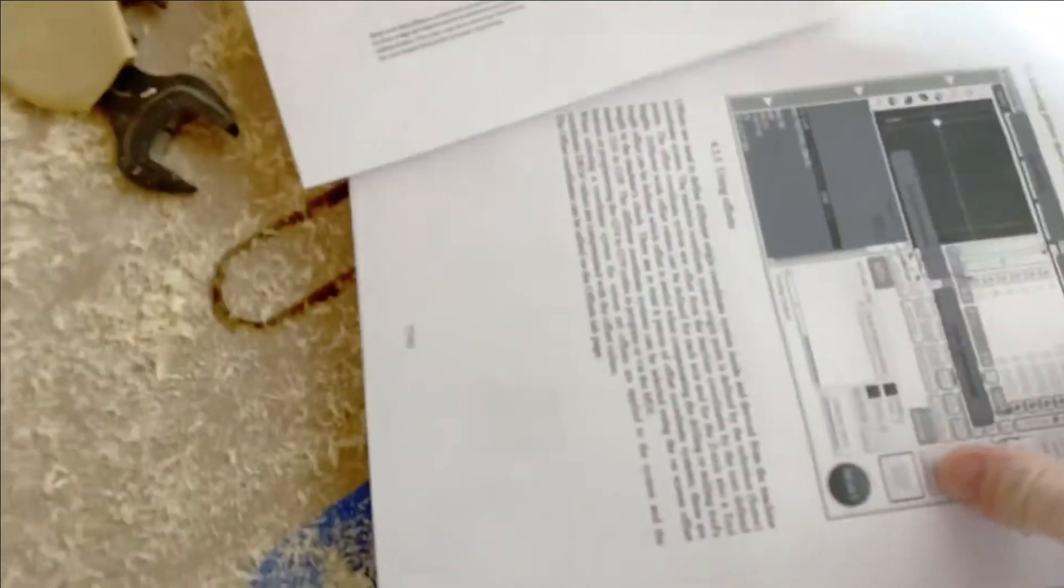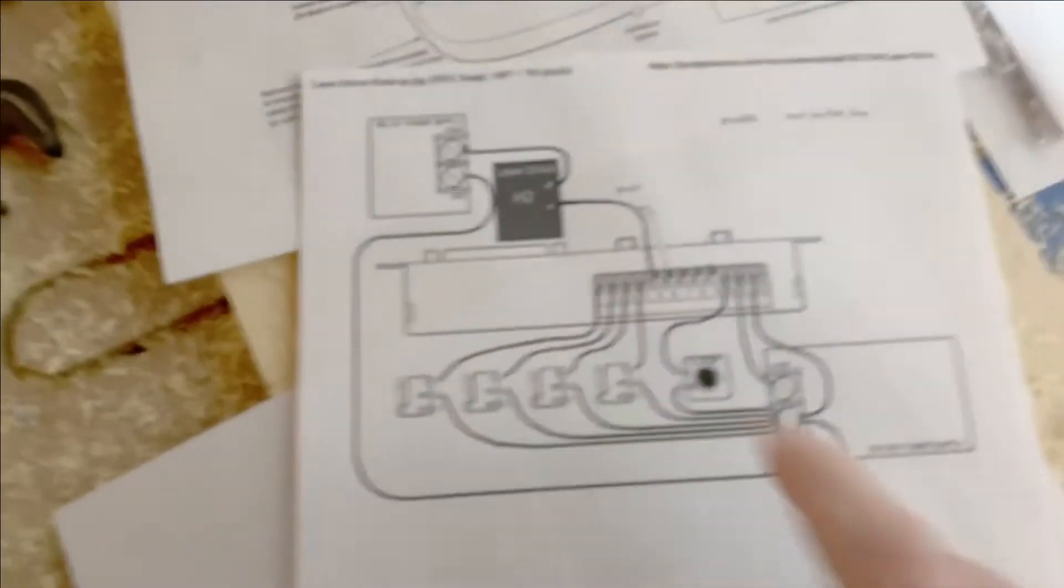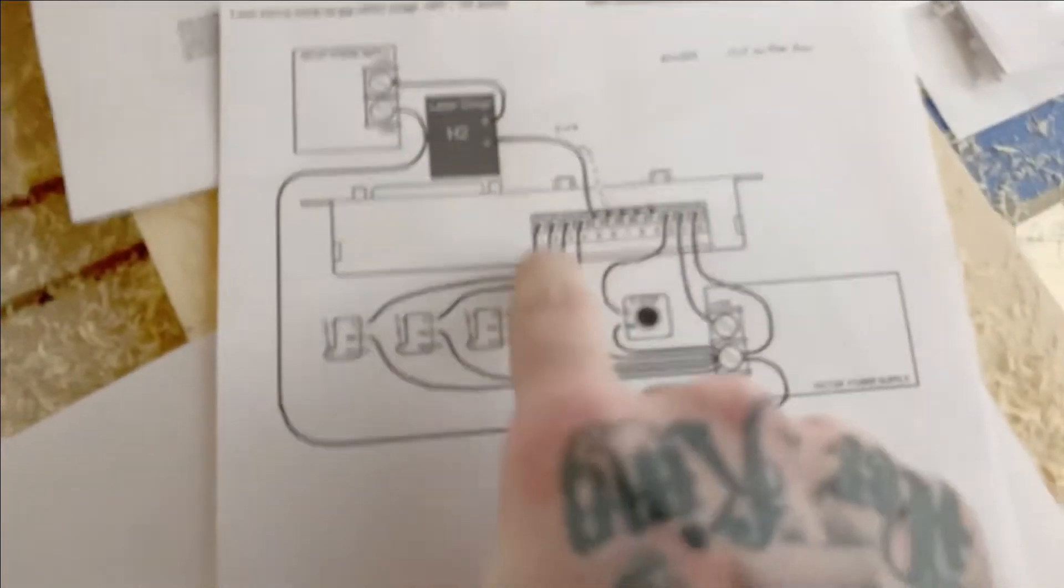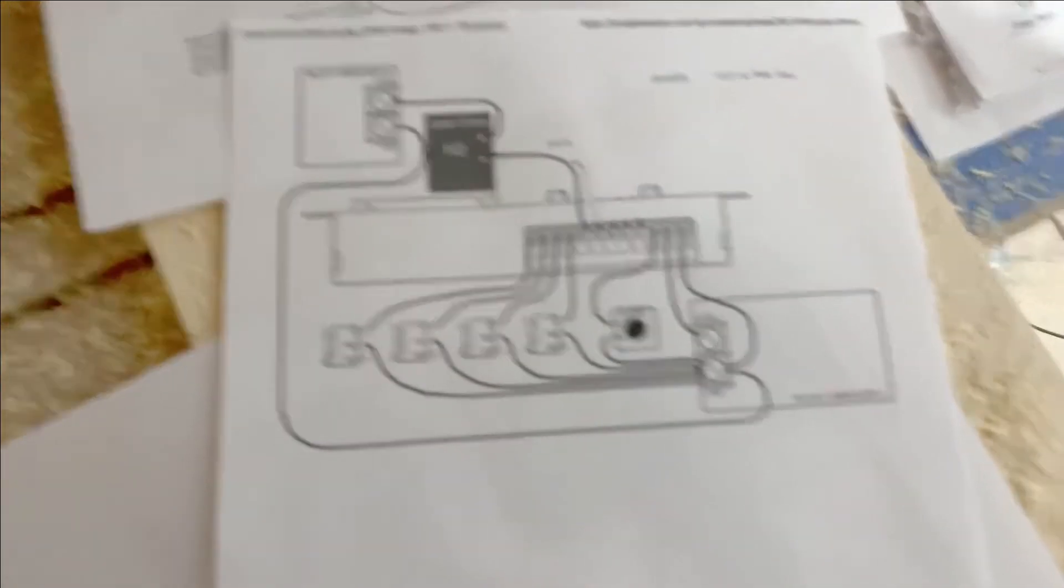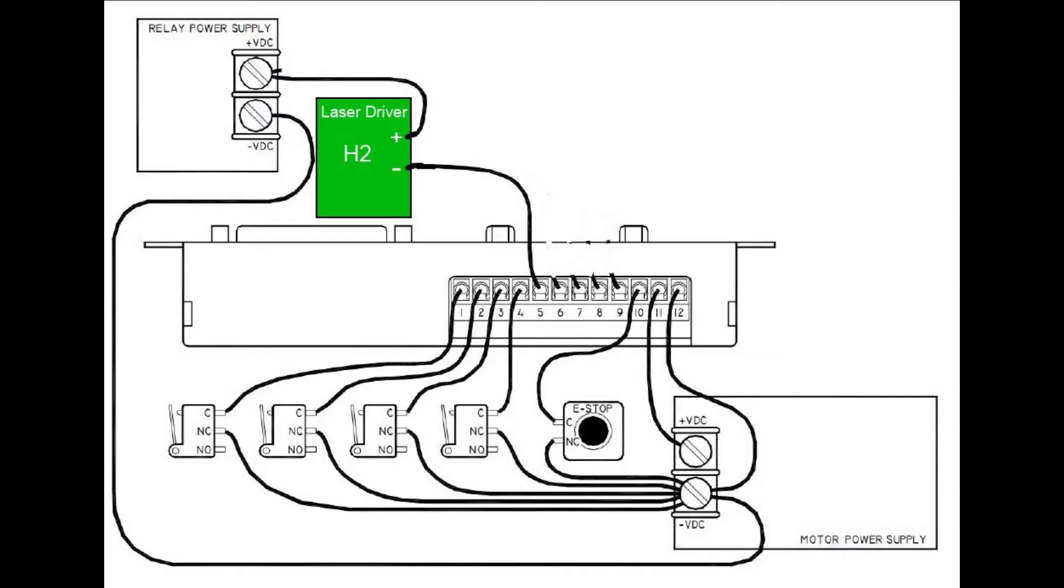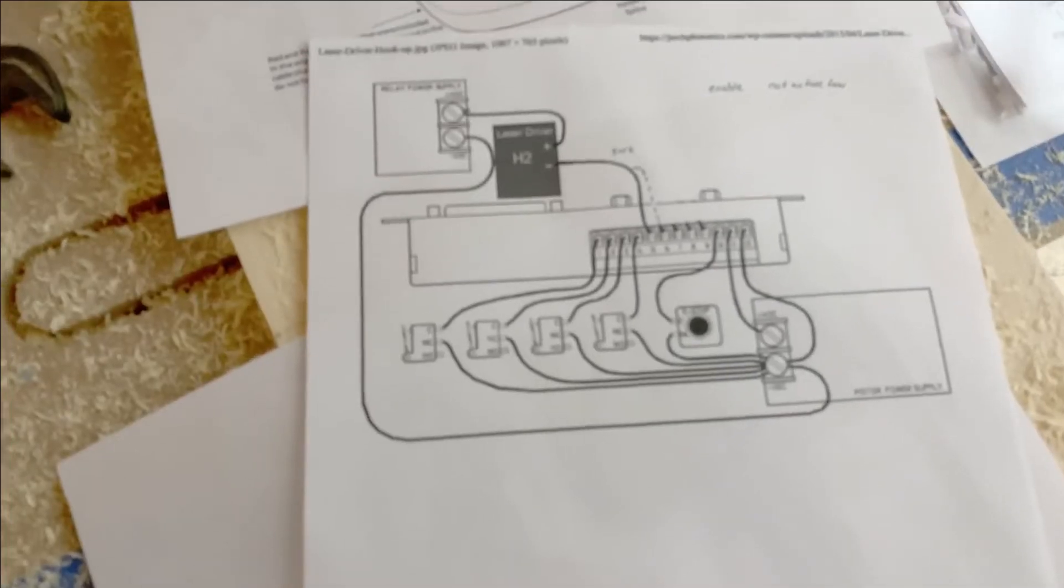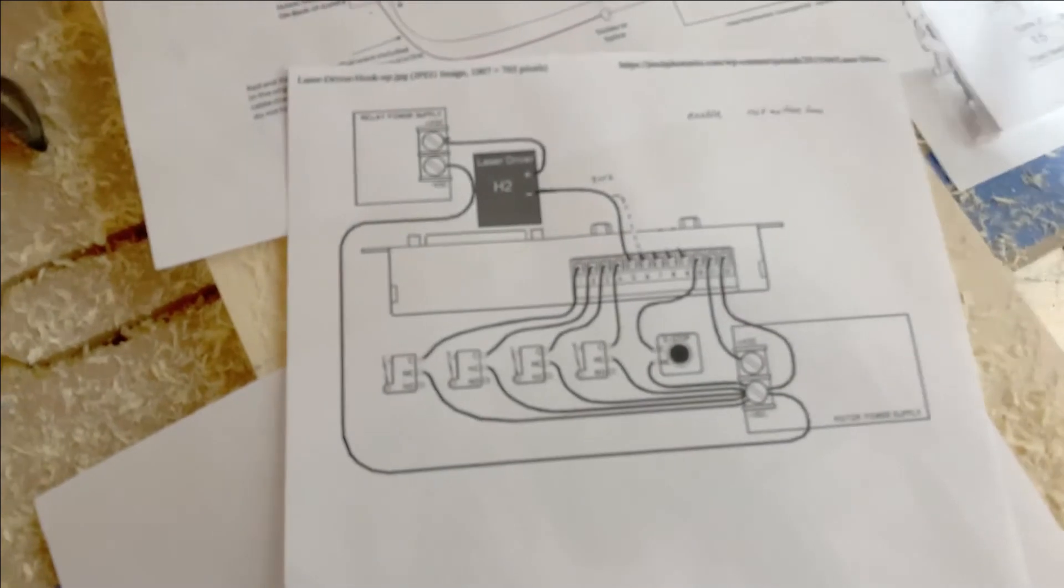And then this is the gecko pin out with the separate relay board. Now I needed a separate relay power supply which is this buck converter here.